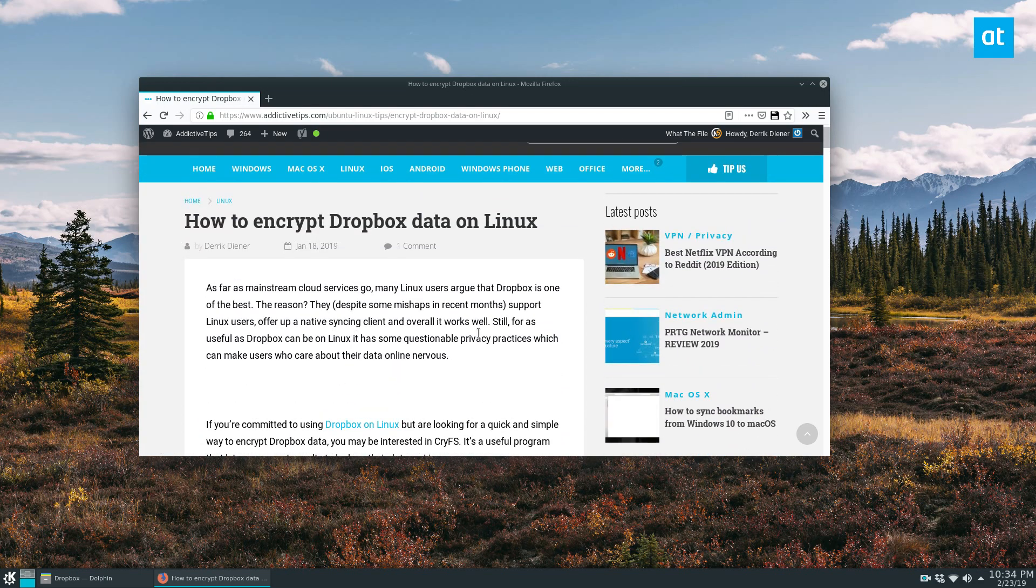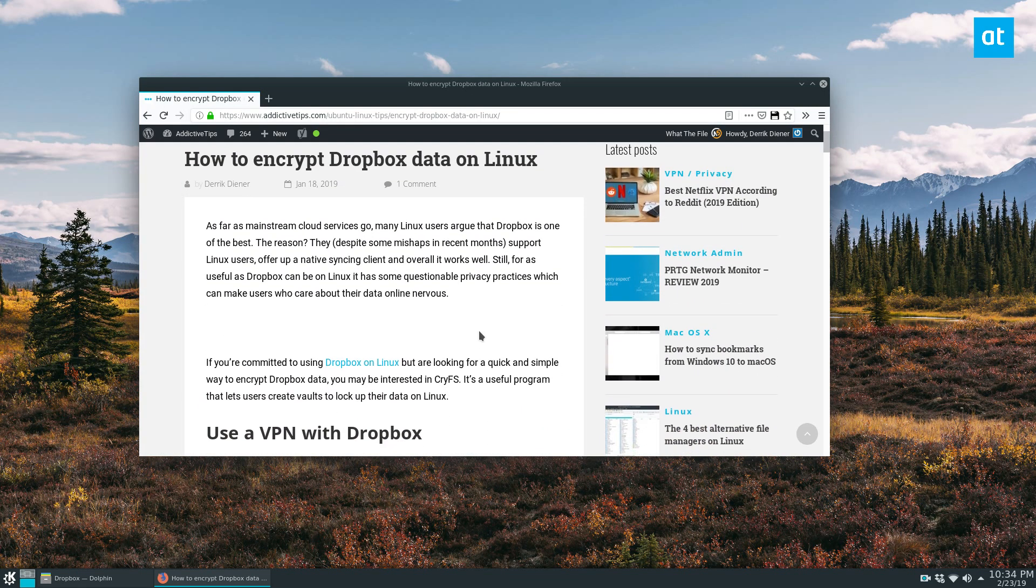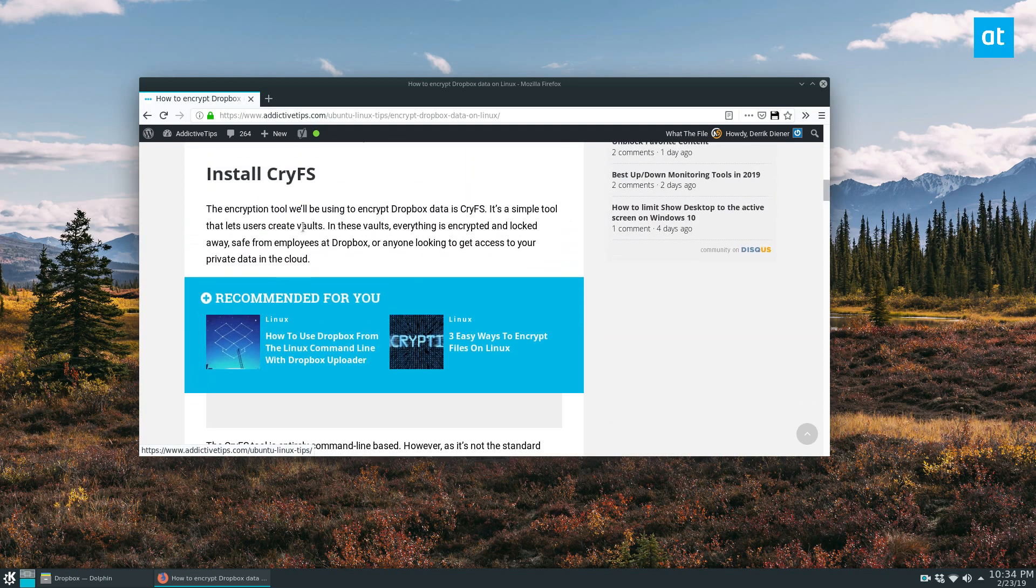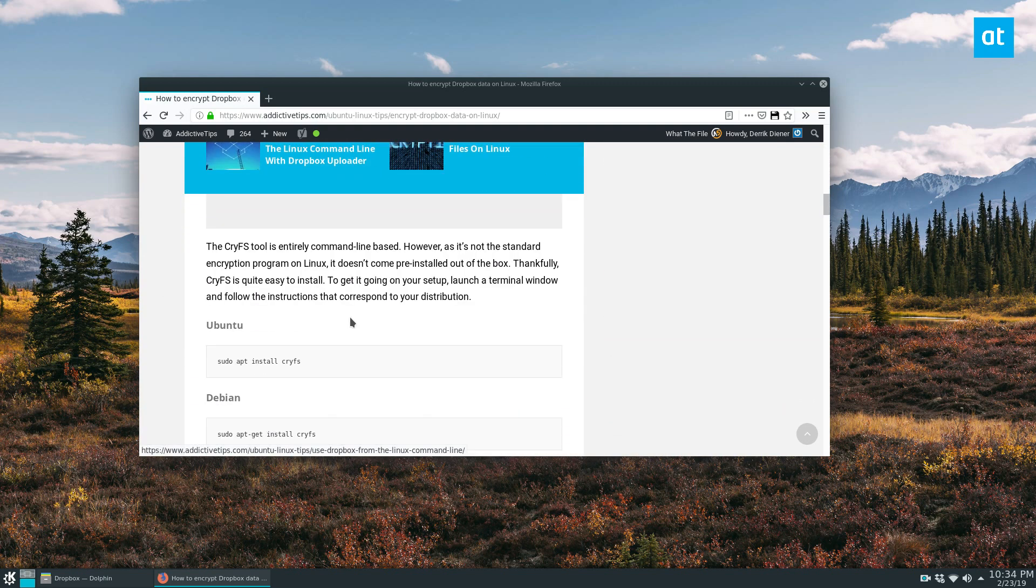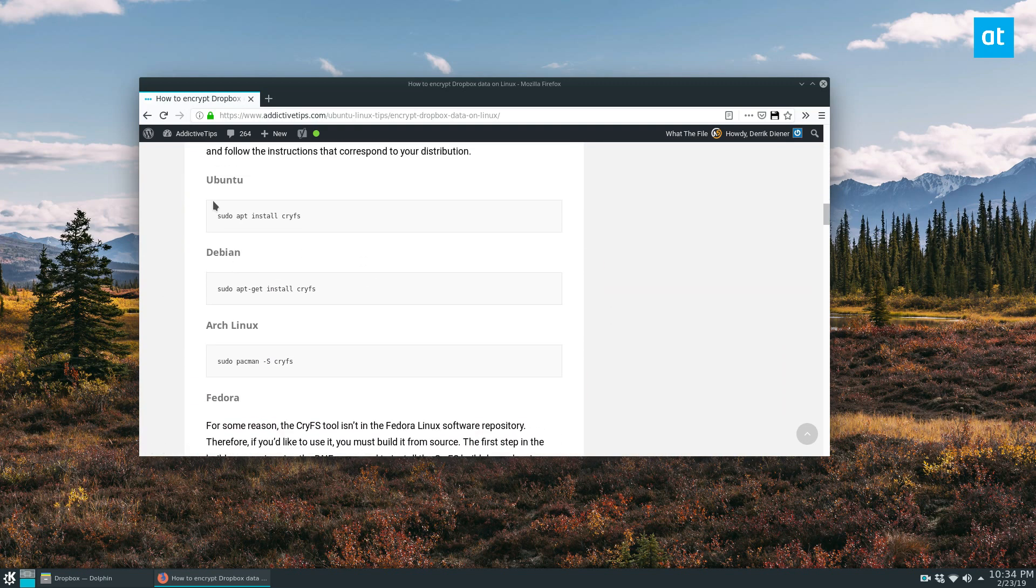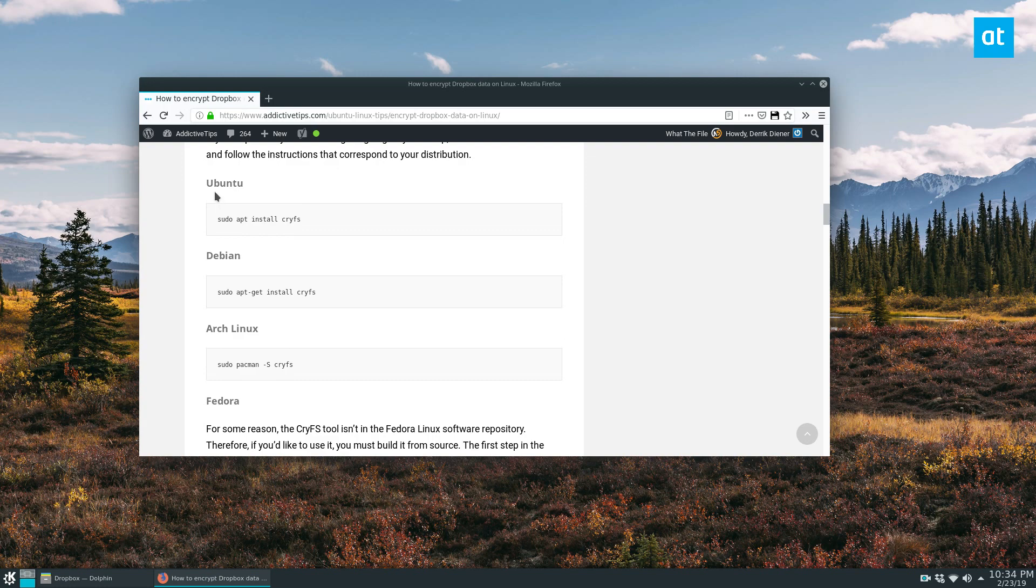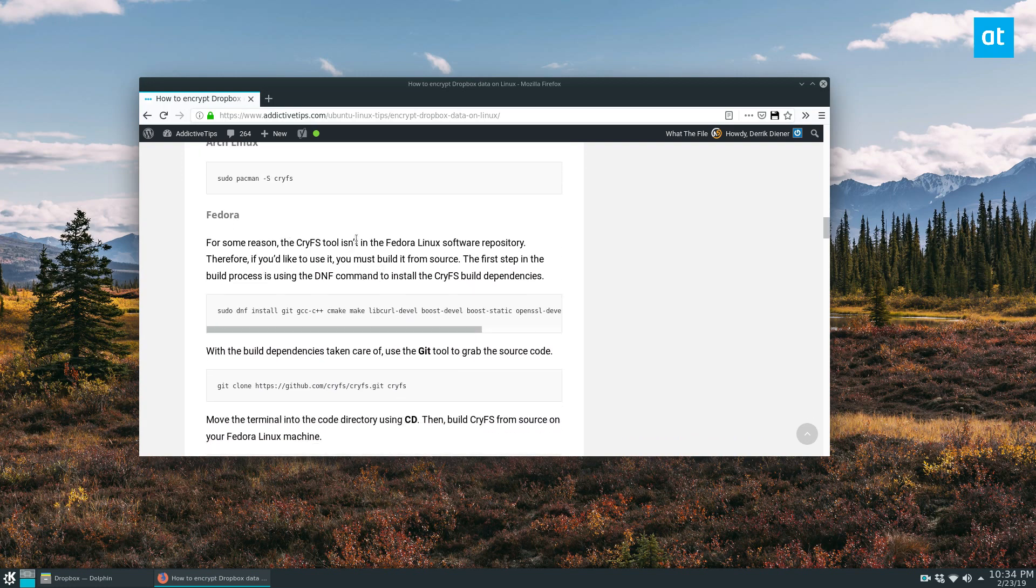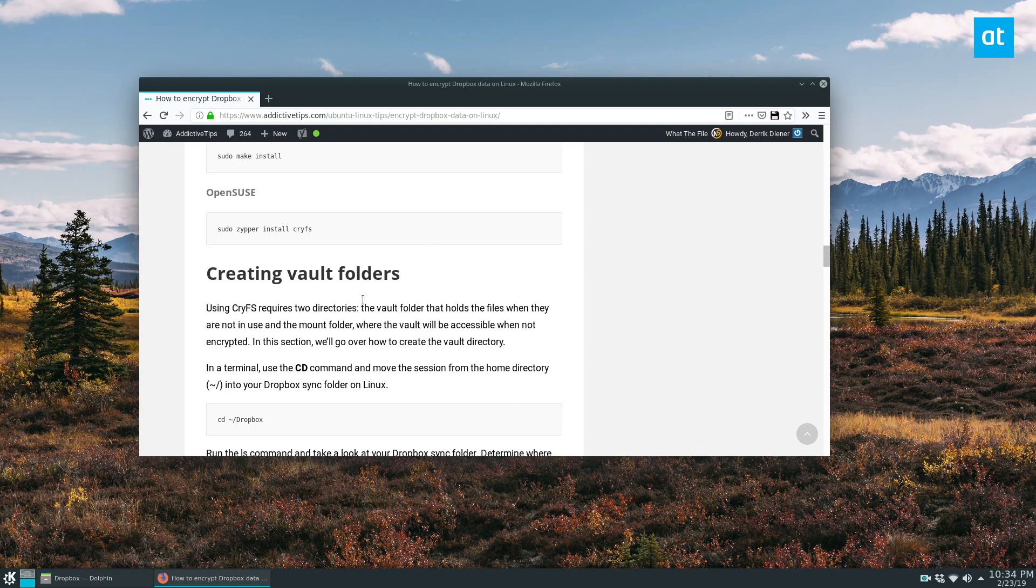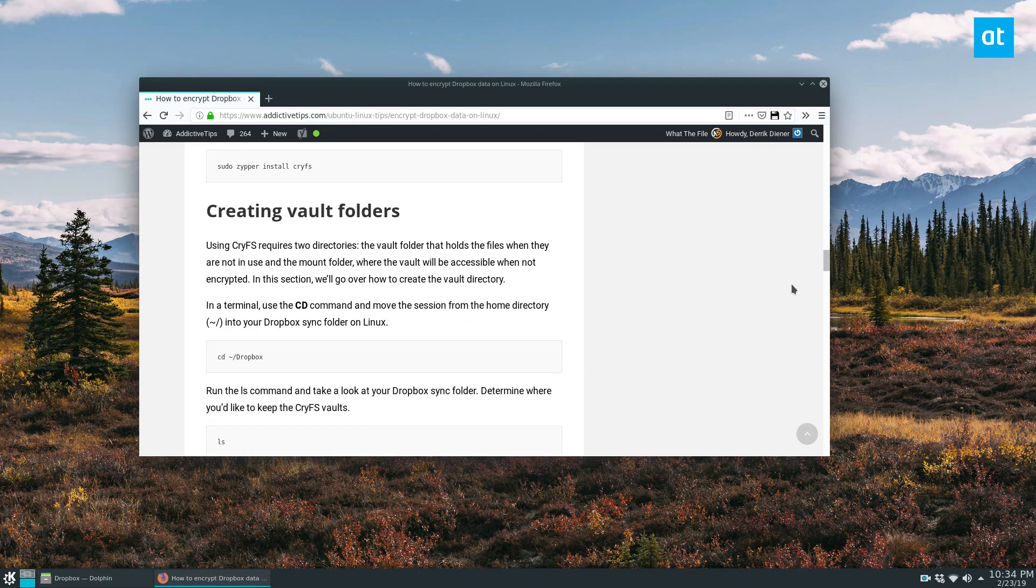So to start off, you're going to have to check the description of this video and check out the link to this article here, because you have to install CryFS and it's an involved process. On most Linux distributions like Ubuntu, Debian, and Arch Linux, it's pretty easy, but I had to build it from scratch on Fedora. And so you'll have to get that going before we get started.